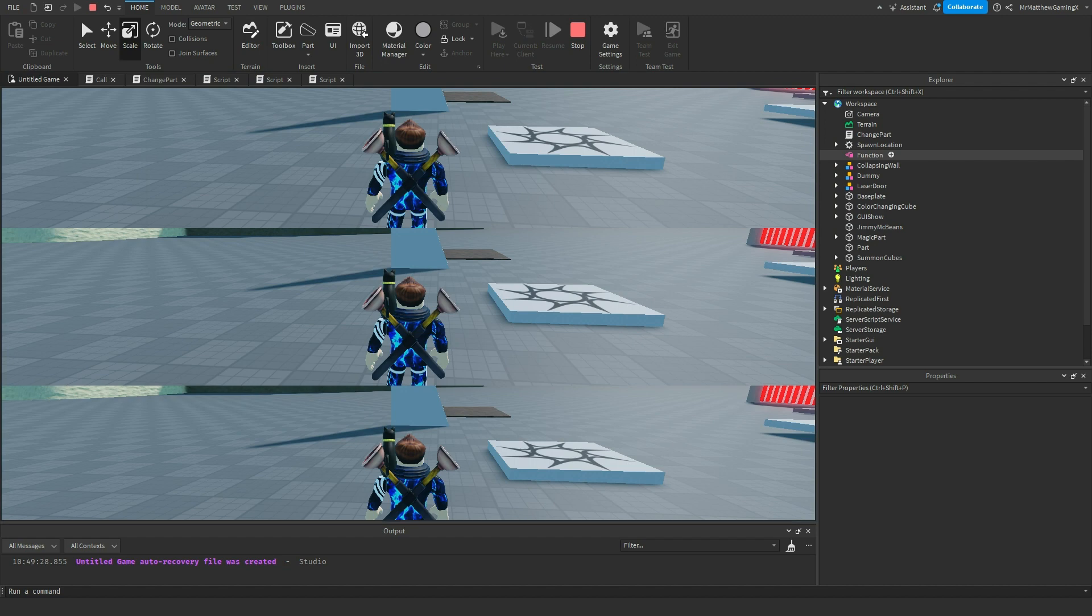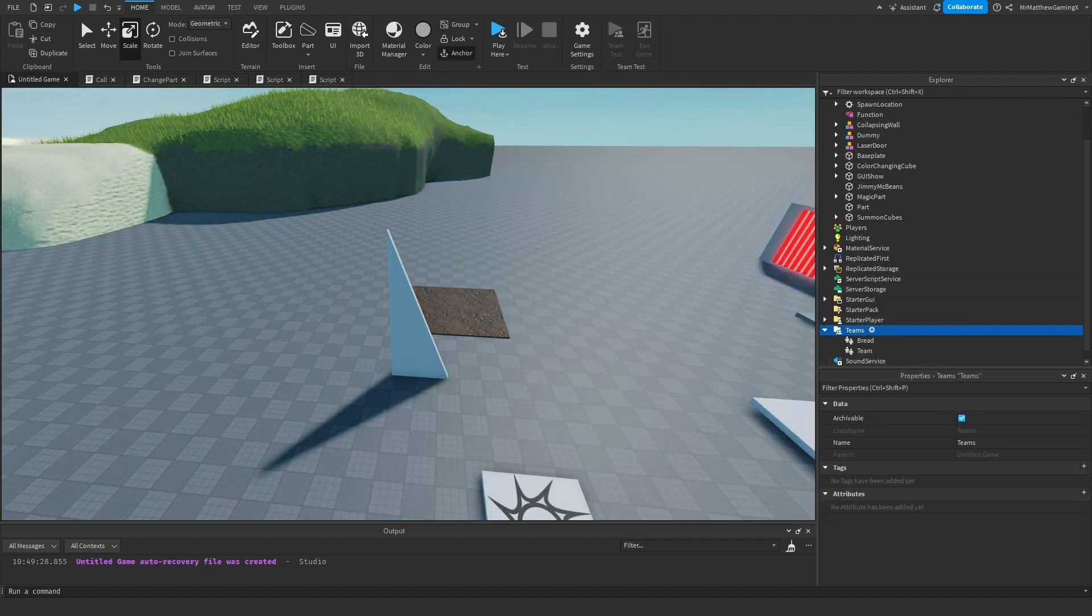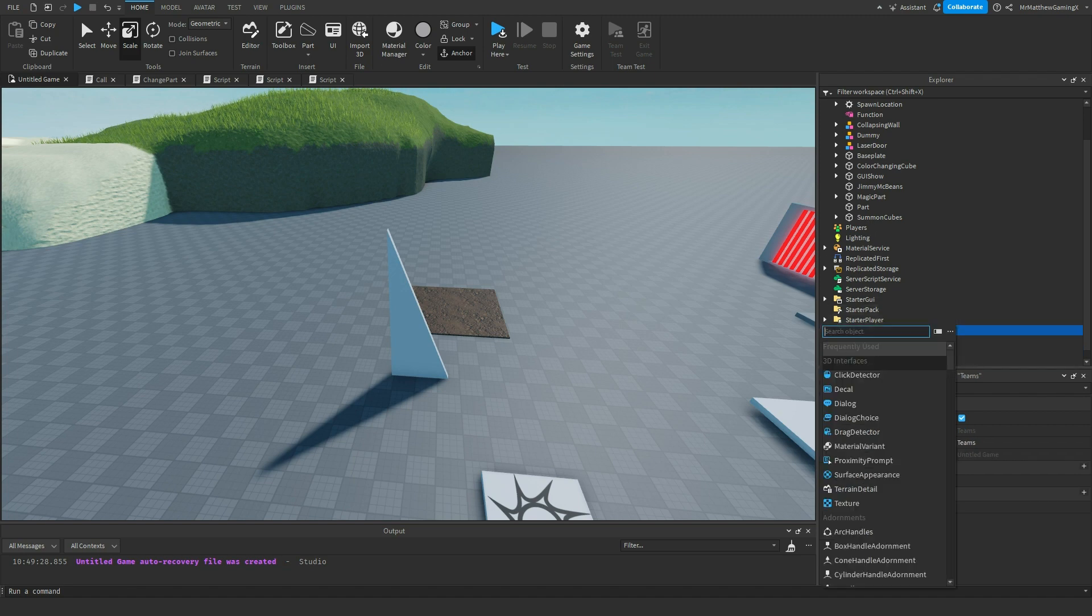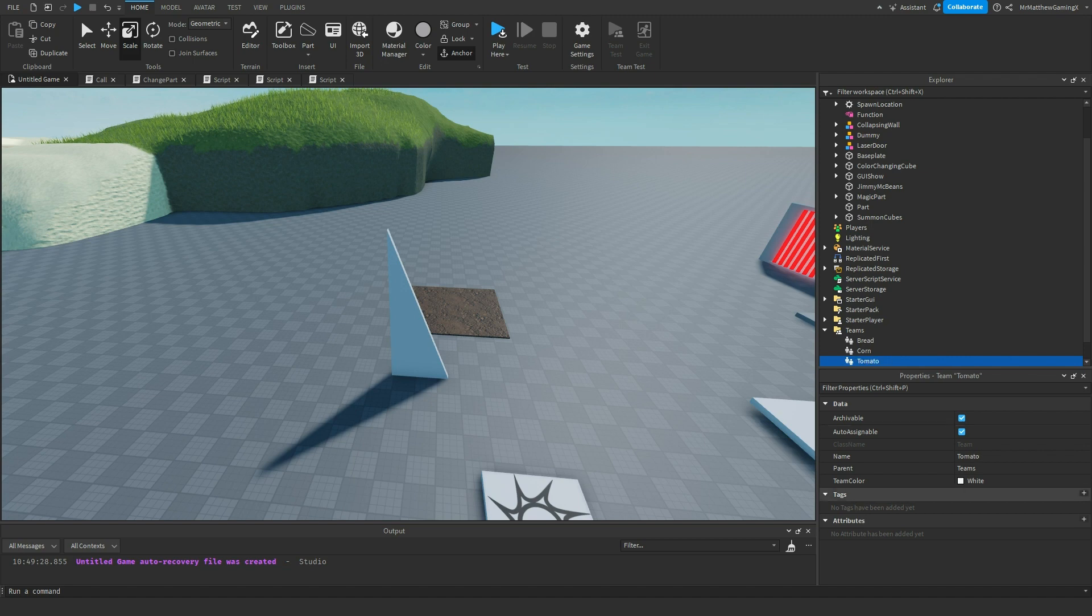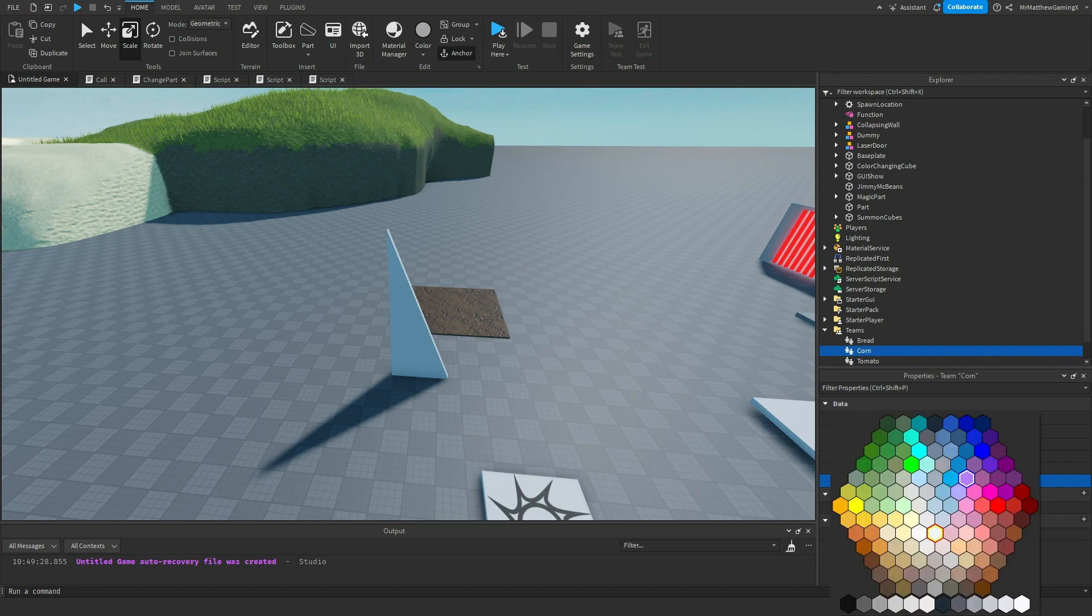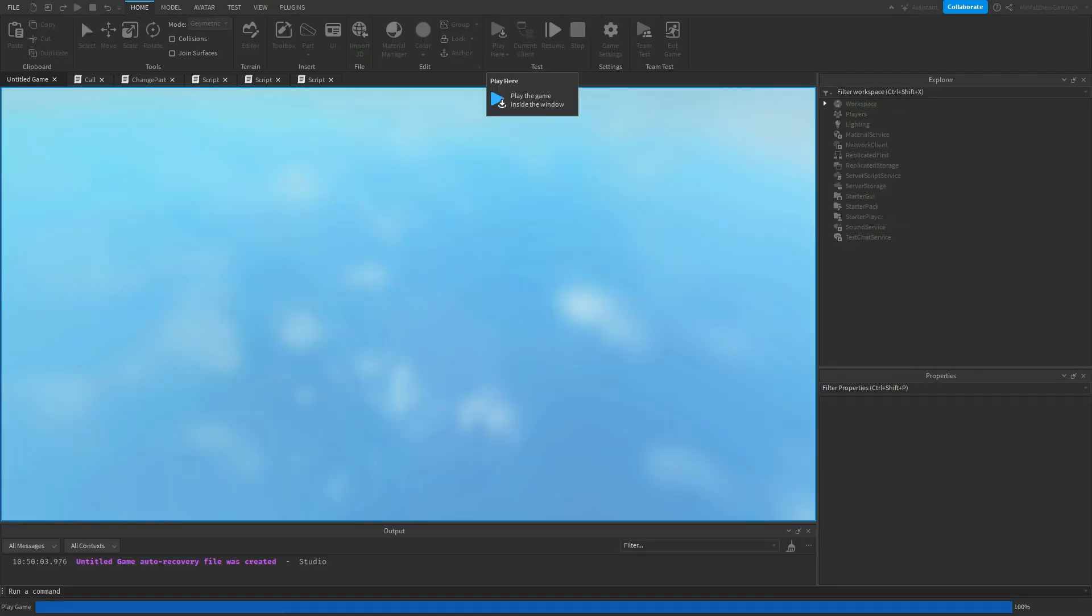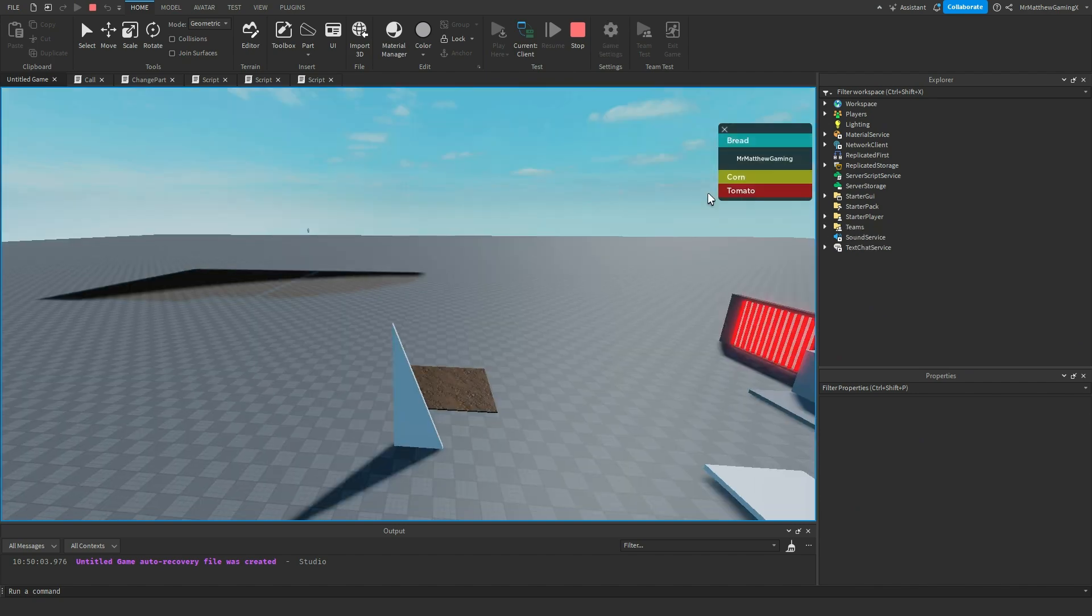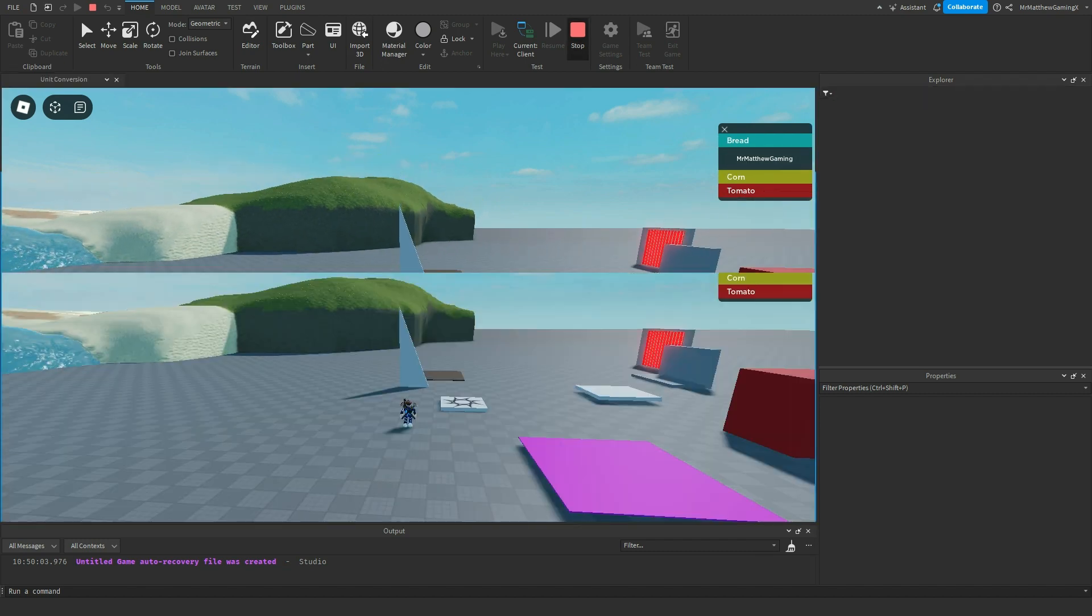And I can continue to add more teams if I want to. I can add corn, and I can add a tomato. I can add a tomato team and a corn team. Make this red. And make this yellow. And I can boot up the game, and it's going to assign me to one of them. Since I have them all assignable, it's going to just do one of the three.